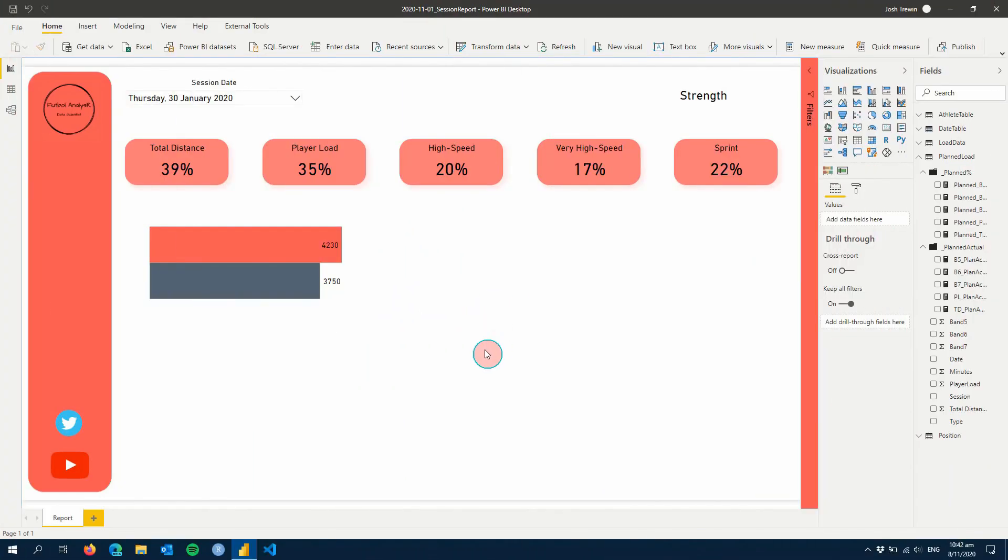Hey everyone, welcome back to my session report. This week we're going to finish off the session report and add a few final details to finalize the report fully.